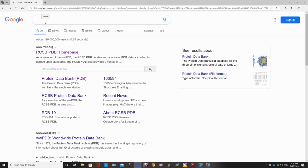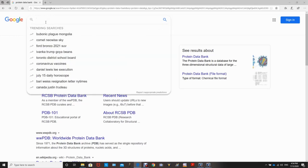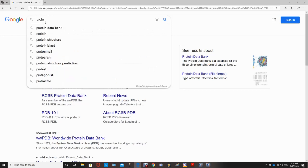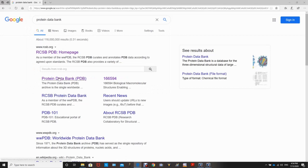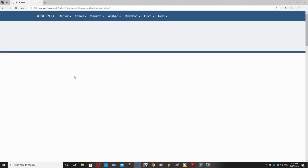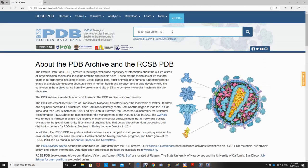We need to go to the PDB Protein Data Bank to get the 4-letter code of our protein. We type in 'Protein Data Bank' and click on the PDB website. In the search bar we type in the protein of interest. In this tutorial we are going to look at the structure of DNA polymerase.